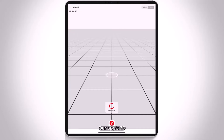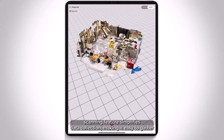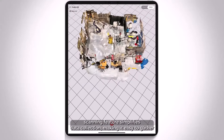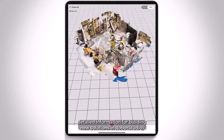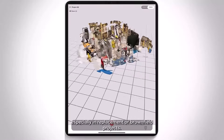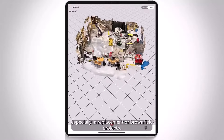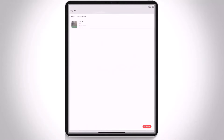Our app's 3D scanning feature simplifies data collection, making it easy to gather detailed information for building new solutions in Robot Studio, especially in replacement or brownfield projects.